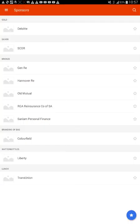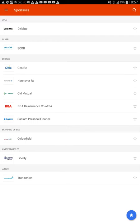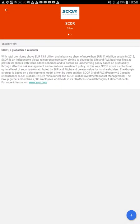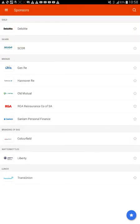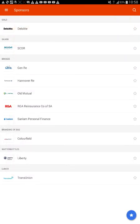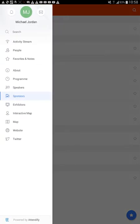We can see the sponsors - who's paying for everything. Going to this convention costs a lot of money, it costs like 4,000 rand, which is around $350 I think. We've got a gold sponsor. It's an accounting firm, a reinsurer, another reinsurer, another reinsurer, a life company, another reinsurer, another life company. I don't know who Colorfields are. We know Liberty, and I don't know who TransUnion is. Okay, so those are the sponsors.